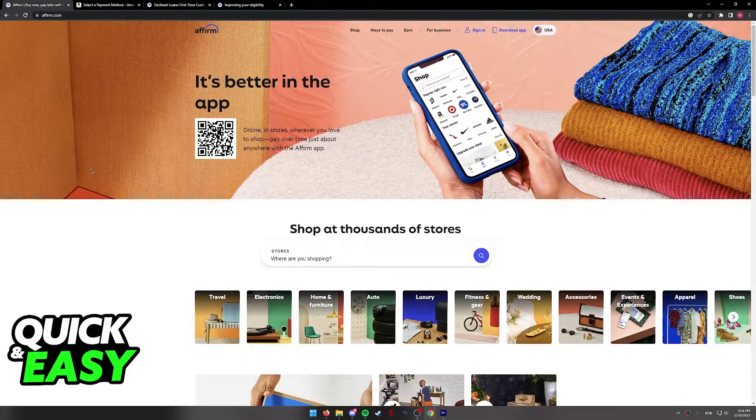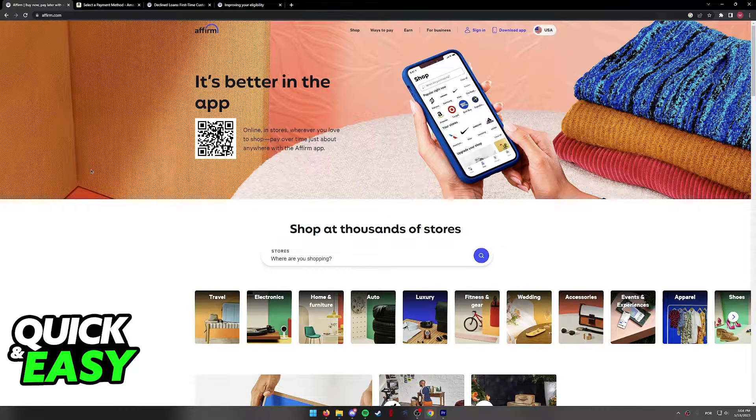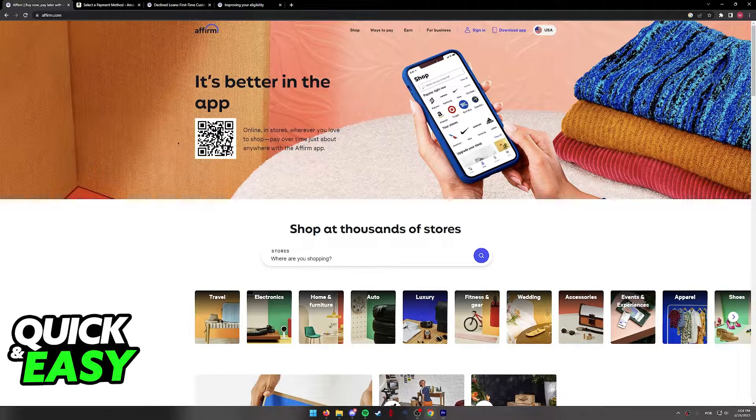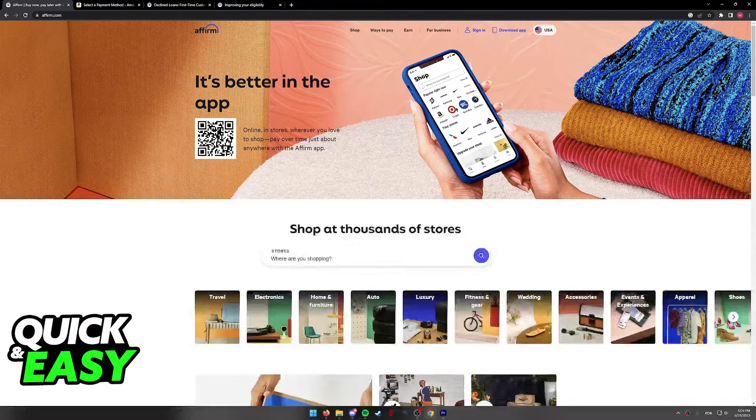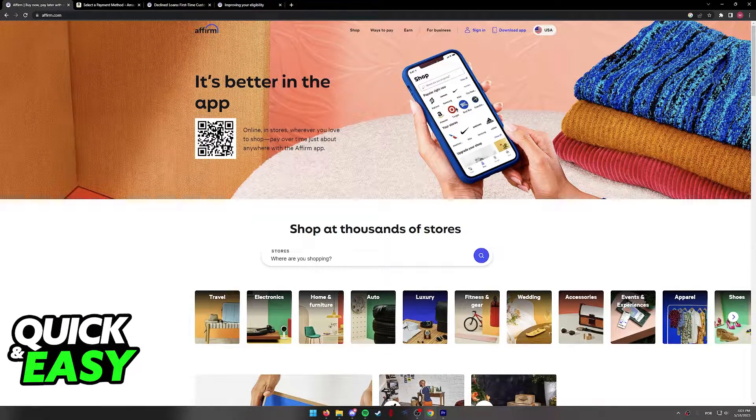You can buy stuff from Amazon inside of the Affirm website as you can see over here or through the mobile app. Regardless of which option you pick, the process is exactly the same.